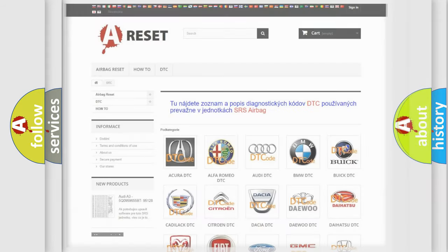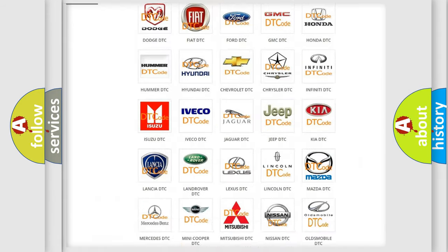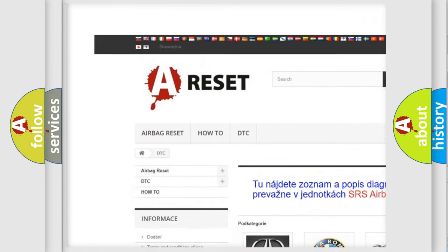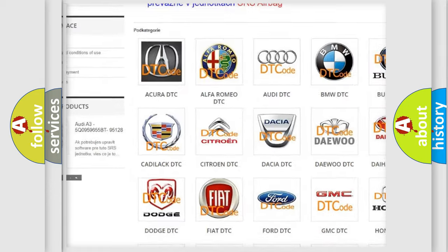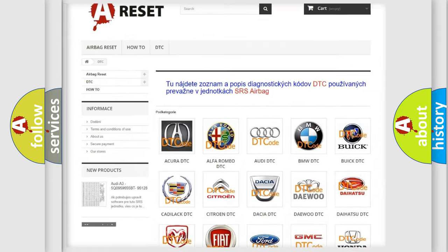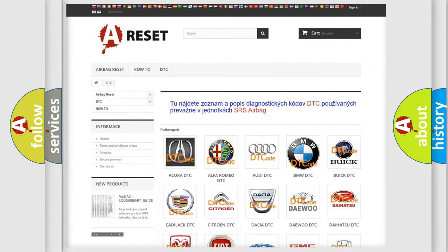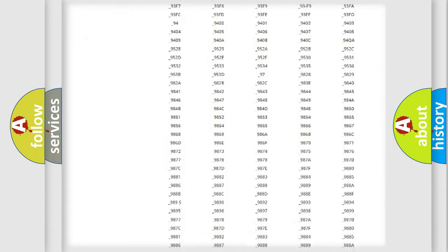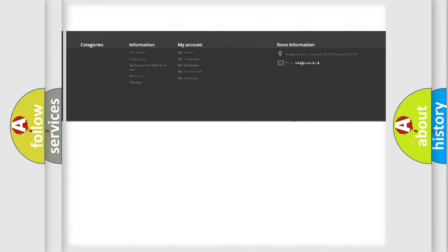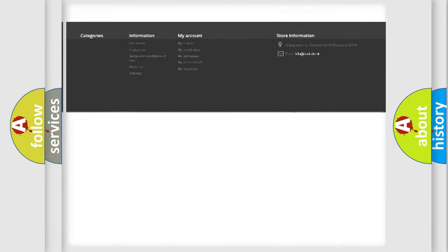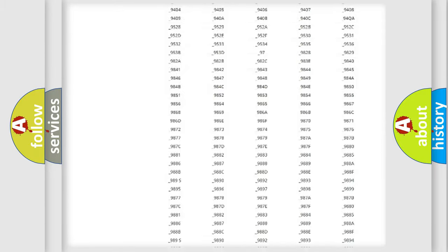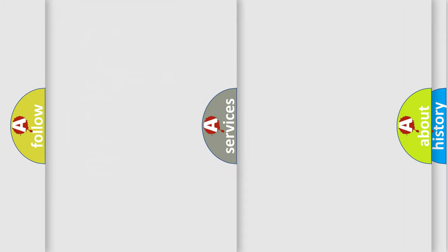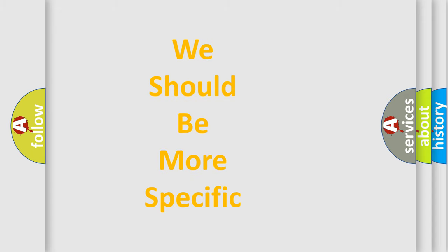Our website airbagreset.sk produces useful videos for you. You do not have to go through the OBD2 protocol anymore to know how to troubleshoot any car breakdown. You will find all the diagnostic codes that can be diagnosed in BMW vehicles, and also many other useful things.